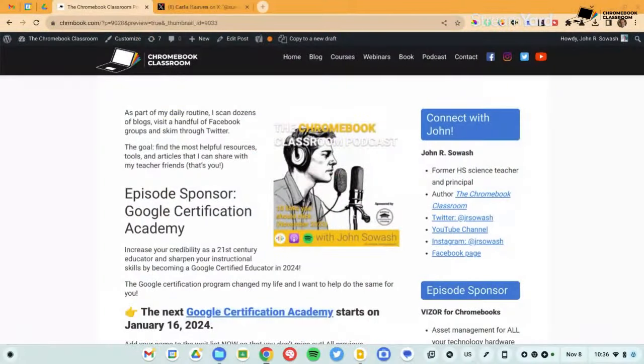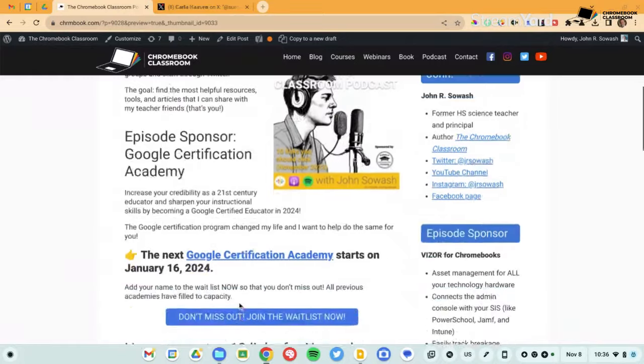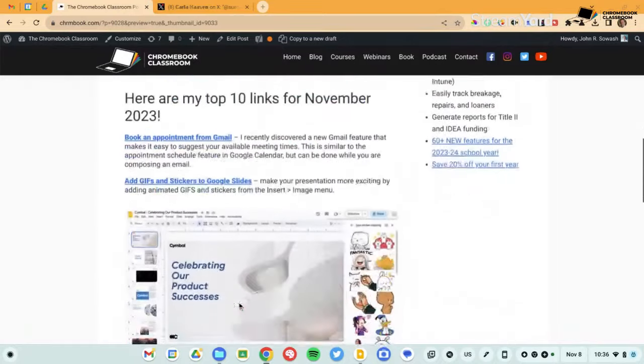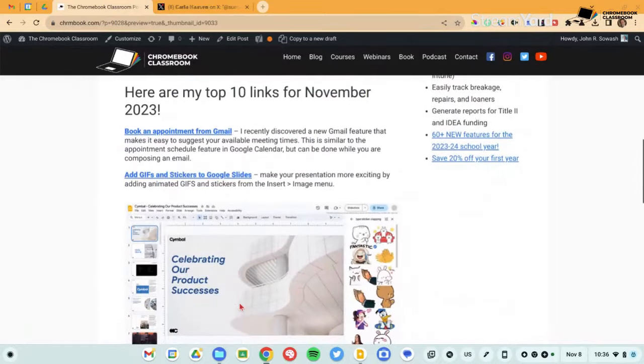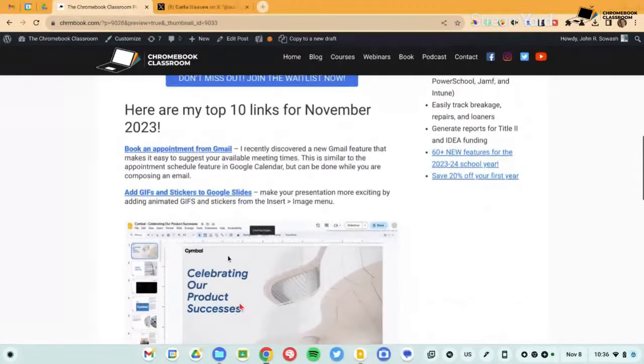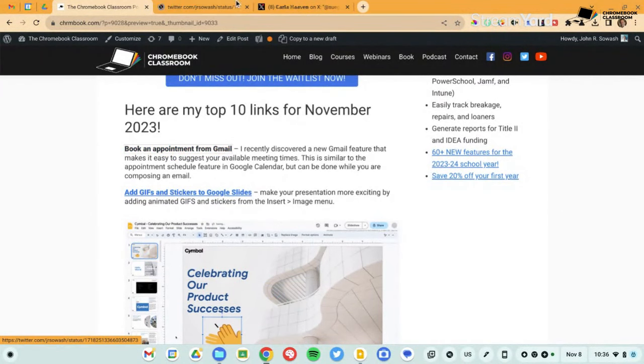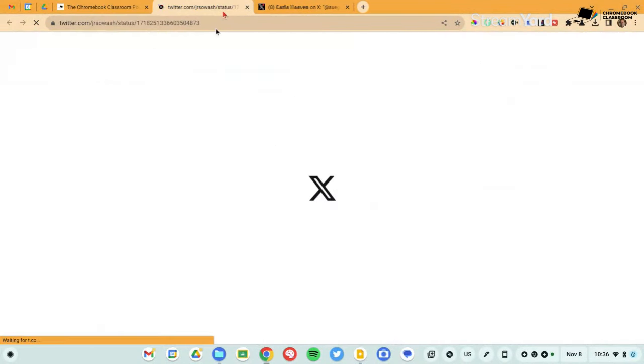So I prefer audio podcasts, but I'm here to serve. Whatever people want, happy to give it to them. Well, let's go ahead and dive in and talk about the 10 links for this month.